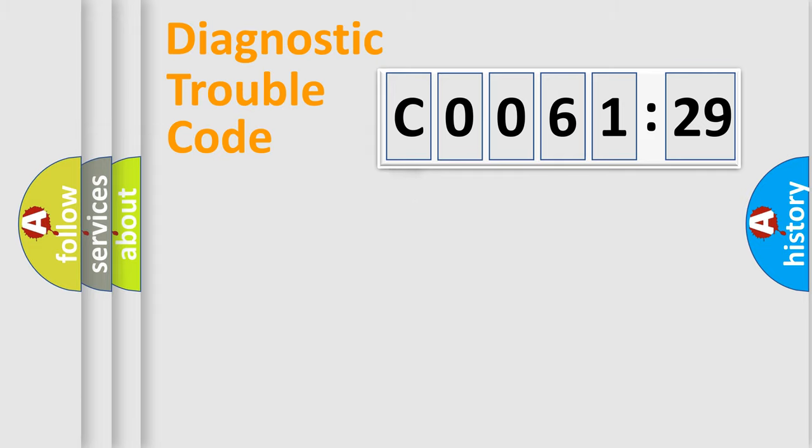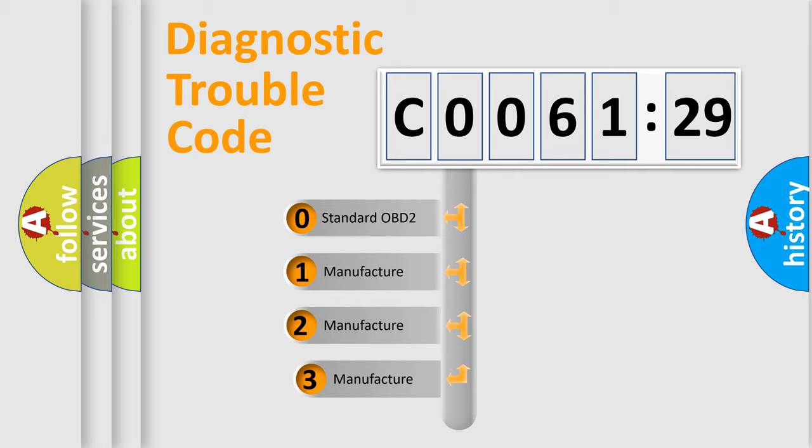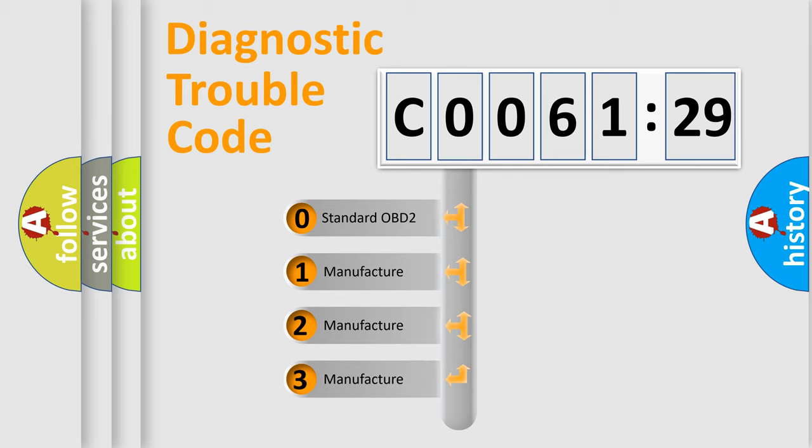Powertrain, Body, Chassis, and Network. This distribution is defined in the first character code.